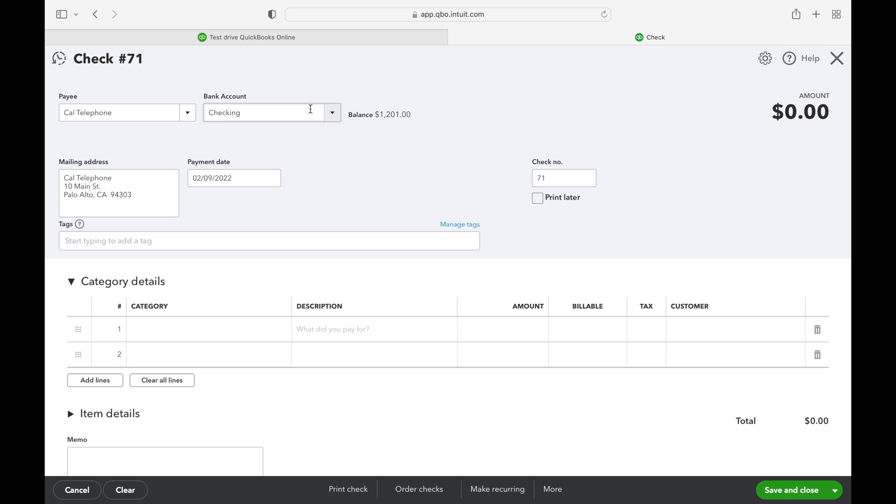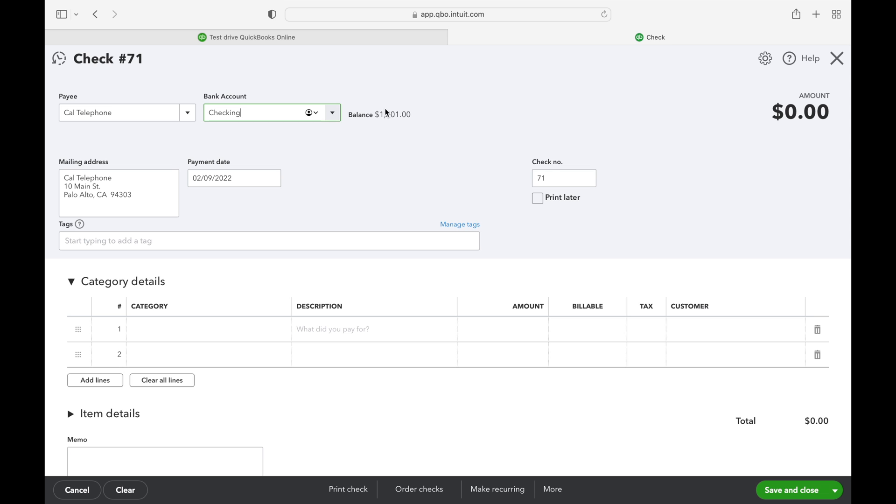Next we're going to select the bank account we want to pay from. Here we select the checking account and make sure there's enough funds in this account to cover the check. We do not want to be writing hot checks.